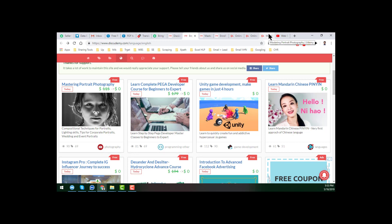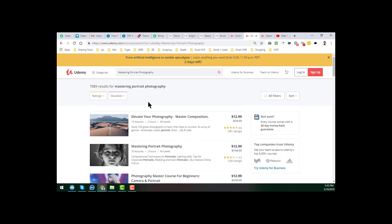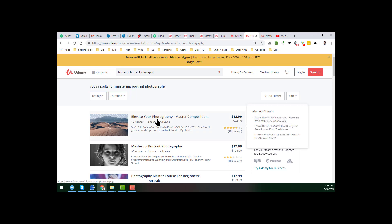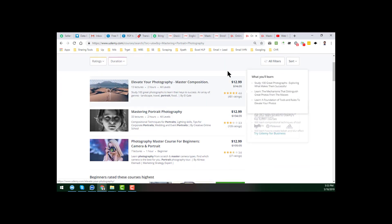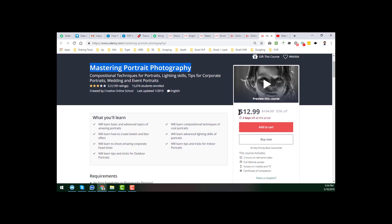I will show you the proof. I go to Udemy.com and when I search the name of that course, 'Mastering Portrait Photography,' I find these courses. I open the course in a new tab and you can see the price — the main price is $194.99, but it already has 93% off, so its current price is $12.99. But we want to get this course totally free. The course already exists on Udemy.com, but we want to get it for free.